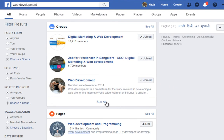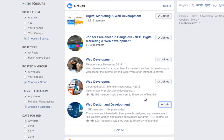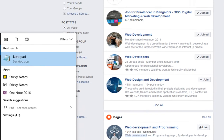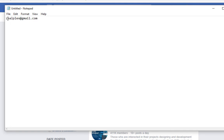There are so many groups. Just go and add yourself to those groups, click join, and ask for email addresses. People will give you their email addresses. Then add all those email addresses to your notepad, Excel, or Word document.